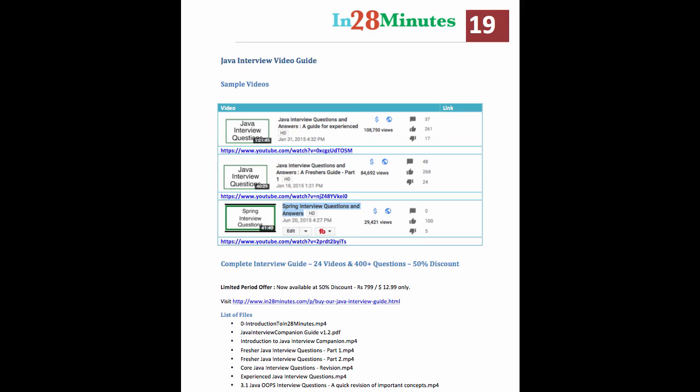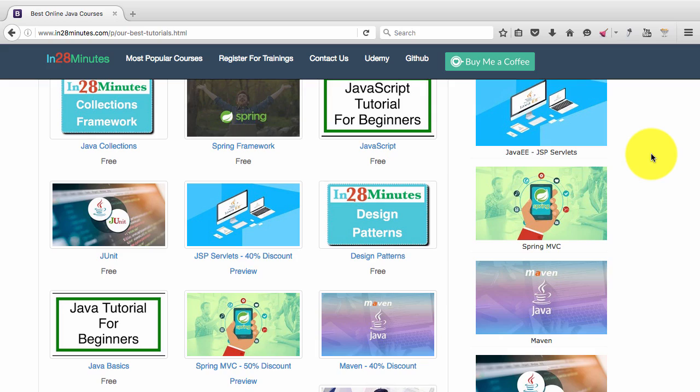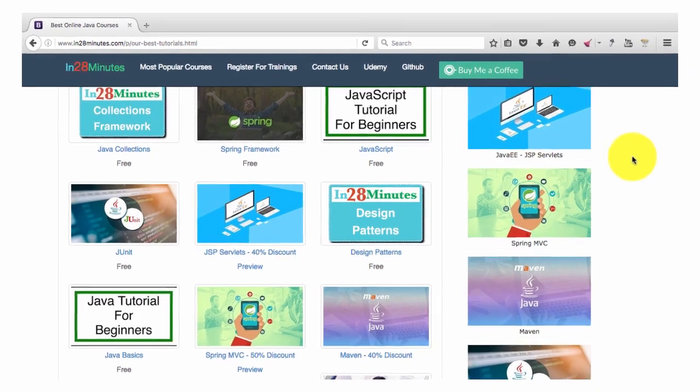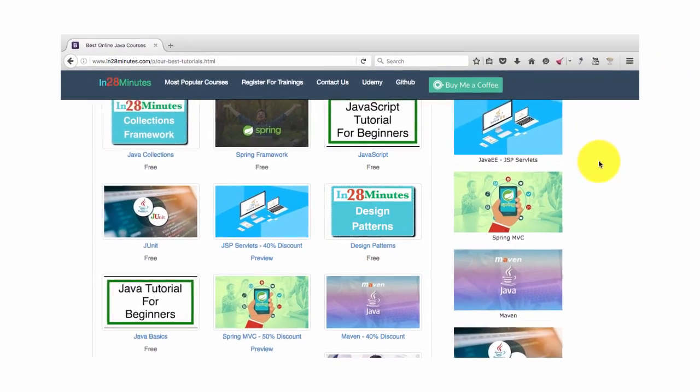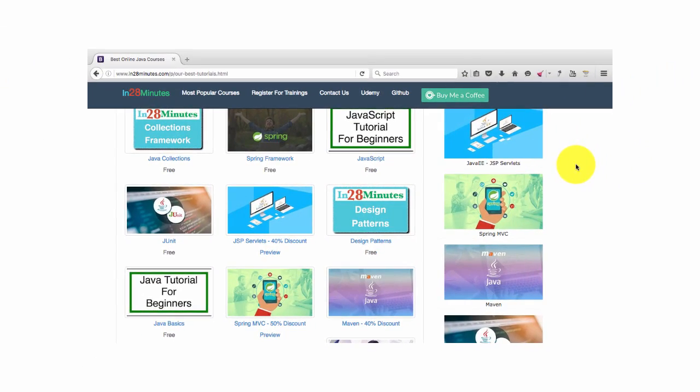We are number one on YouTube for Java interview questions. Good luck with your learning. Always remember that the best way to learn is by doing. You would never learn riding a bike by just watching somebody do it. Similarly, learning programming is all about getting your hands dirty. Keep getting your hands dirty and good luck.